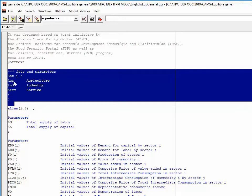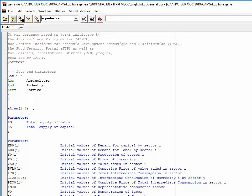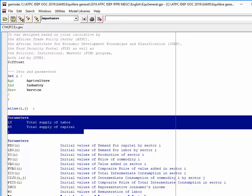The set contains three sectors: agriculture, industry, and services. We use the alias instruction in order to be able to call the set consisting of the three sectors by two different names — I and J.